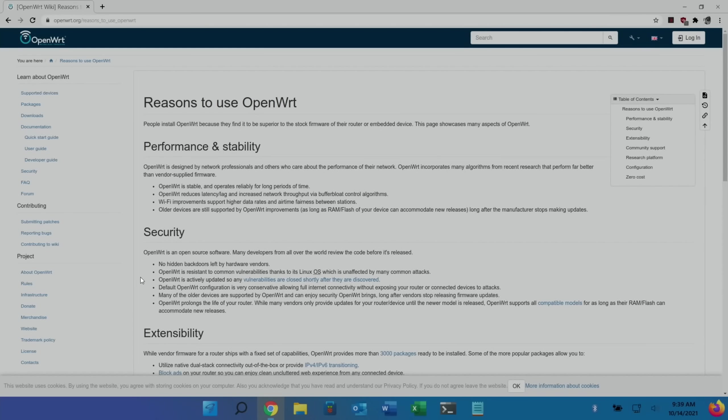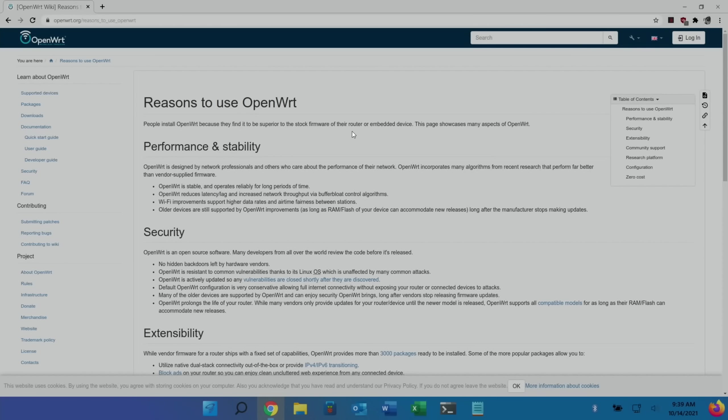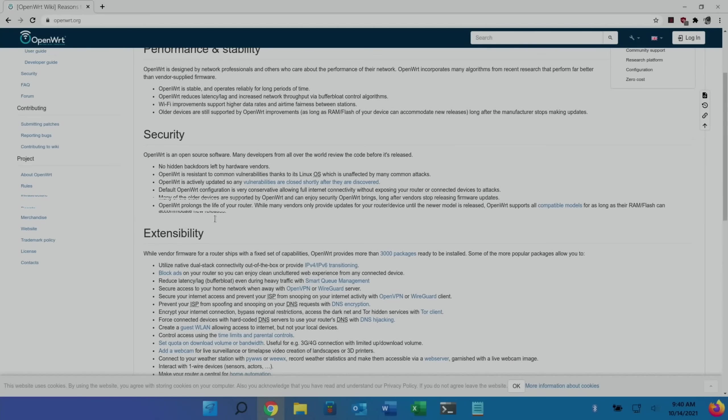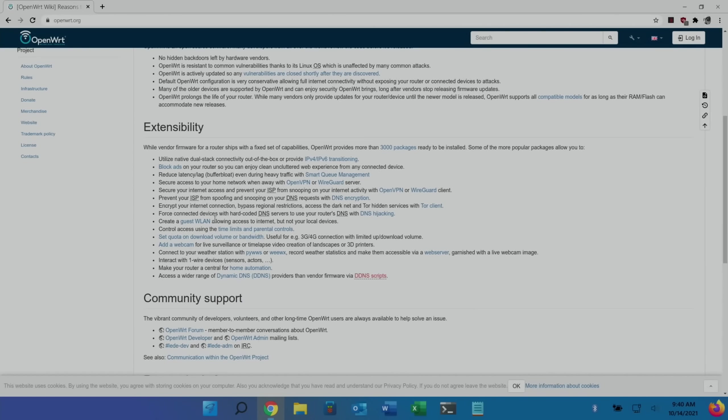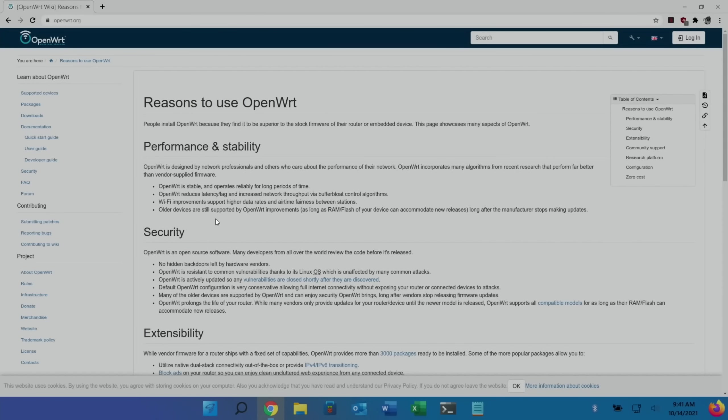So let's close that down. And I'll put a link to the OpenWRT website. This is software that can be installed on other routers as well. But obviously the big thing about this is the compute module 4 is a powerful computer with 4 gig of RAM. And you imagine that controlling all of your network. So you can see here, Reasons to use OpenWRT. People install OpenWRT because they find it to be superior to the stock firmware of their router or embedded device. This page showcases many aspects of OpenWRT. Obviously you can go through this and see what you want. But the main headings: Performance and stability, Security, Extensibility, and community support. So look through this if you're looking to get a better solution.